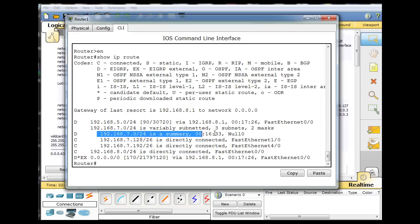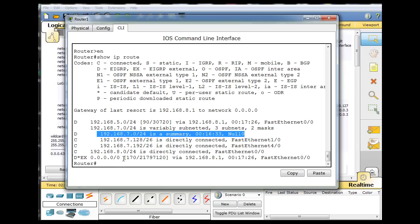Because when the routes are looked up in this routing table, it will find a match here, and it will actually drop the packet when the packet is sent to the null-zero interface. So we won't have IP classless behavior, and the packets will be dropped instead of continuing looking and eventually finding this default route out of the network. And let's demonstrate that right now.